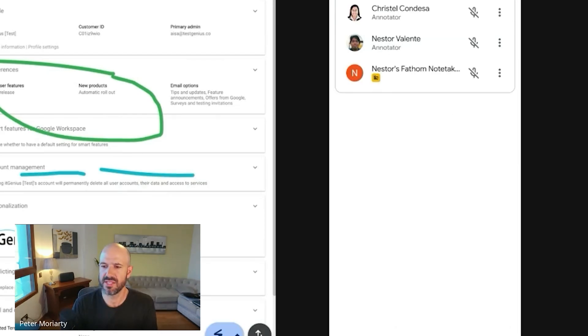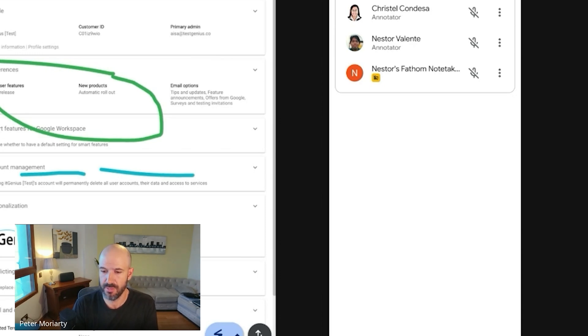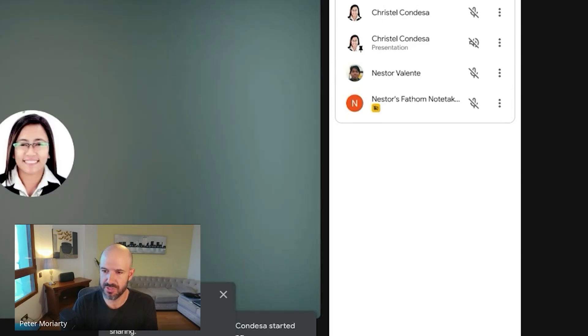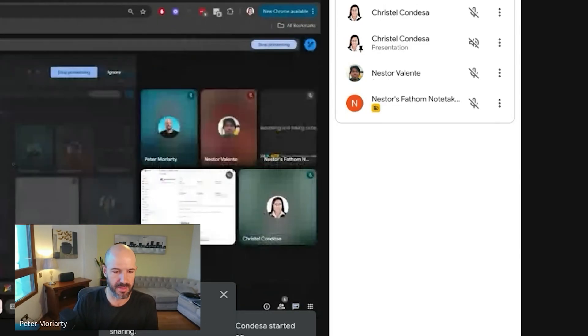I guess the reason this would be off by default would be that Google wouldn't want to let someone draw on your presentation if you're presenting. Imagine you're doing a slideshow and someone else can just start drawing pictures on it for everyone. Google wouldn't want that.